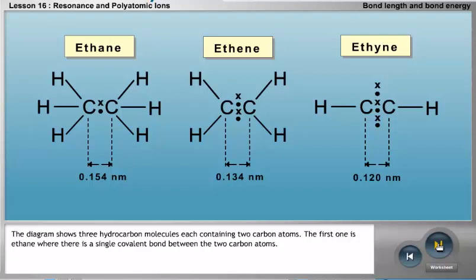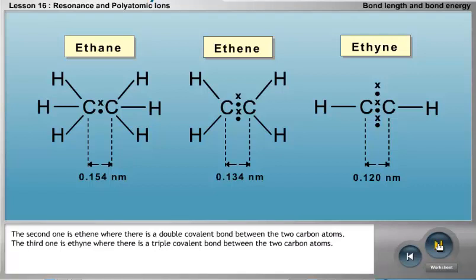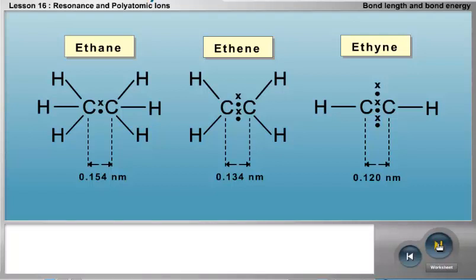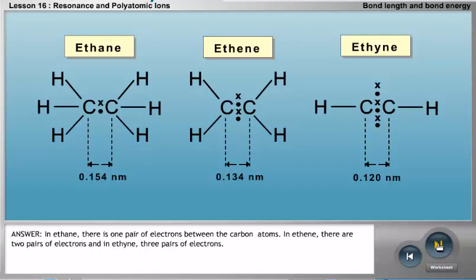The first one is ethane, where there is a single covalent bond between the two carbon atoms. The second one is ethene, where there is a double covalent bond between the two carbon atoms. In ethane, there is one pair of electrons between the carbon atoms. In ethene, there are two pairs of electrons, and in ethyne, three pairs of electrons.